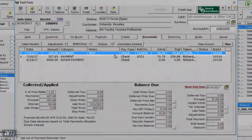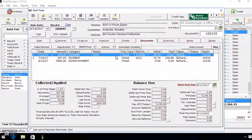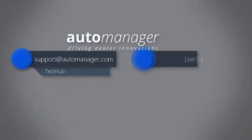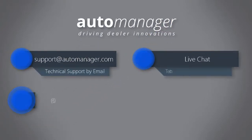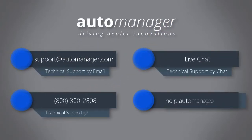You have successfully collected a payment in Desk Manager.